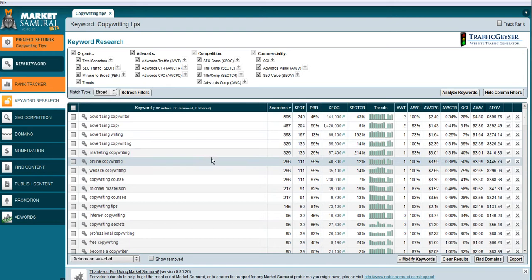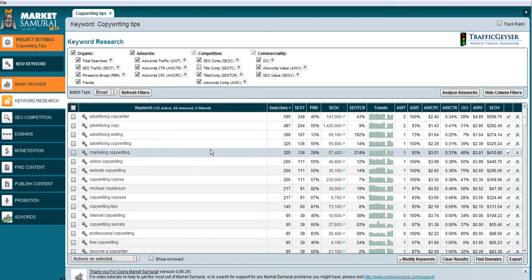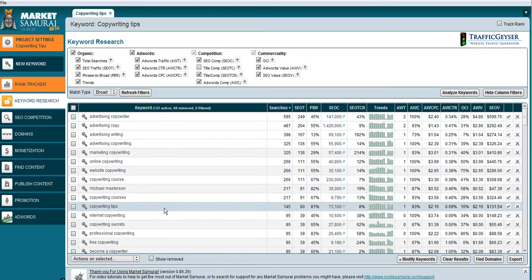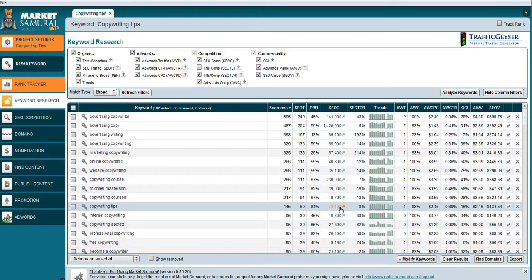I did a whole bunch of keywords here: advertising copywriter, advertising copy. Looking for copywriting tips, there looks to be like there's 145 searches in any given day, which in a number one position might get 60 clicks to a web page. So that looks pretty good. The competition is not too heavy there. It's pretty thick.